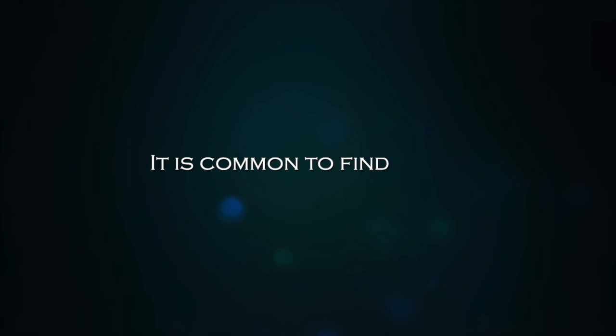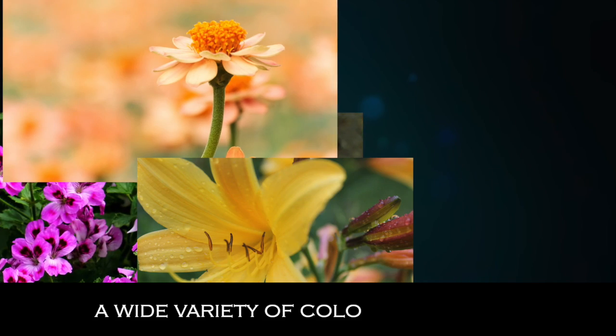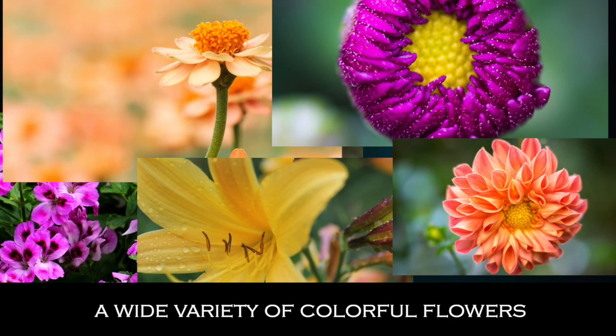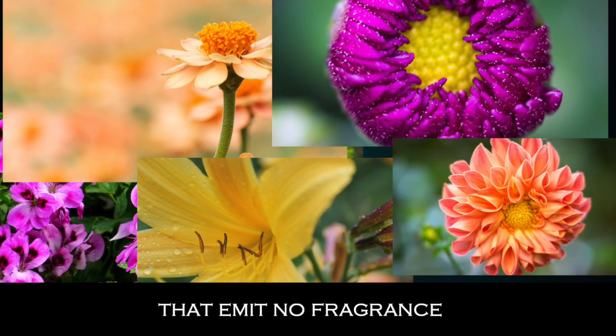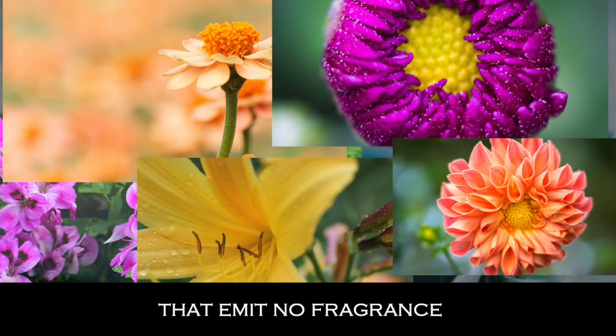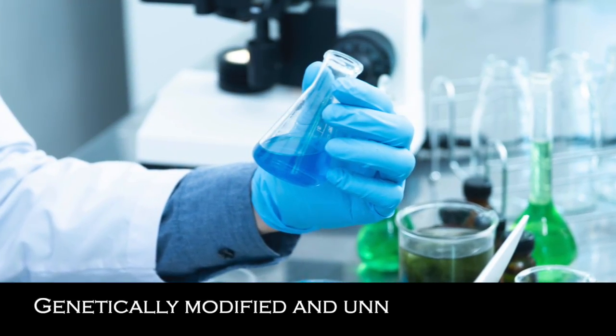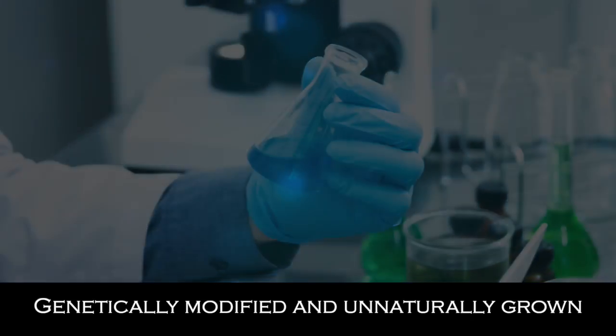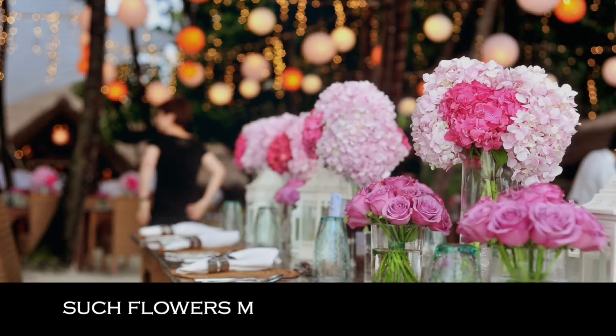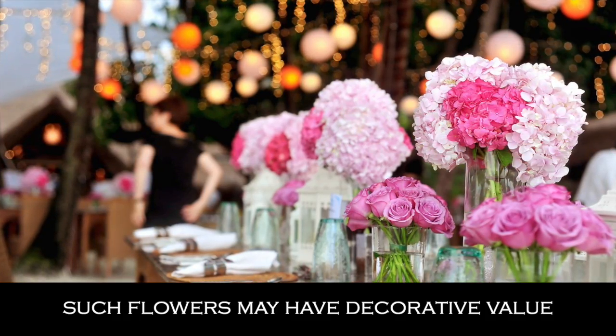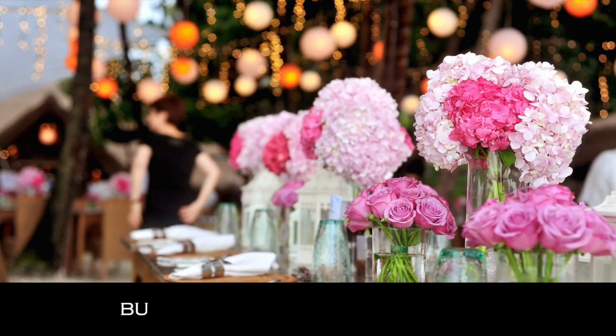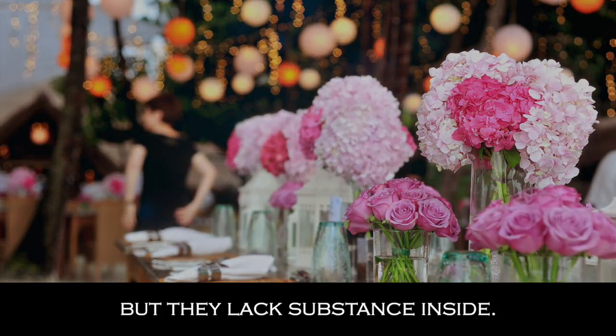It is common to find today a wide variety of colorful flowers that emit no fragrance. Genetically modified and unnaturally grown, such flowers may have decorative value but they lack substance inside.